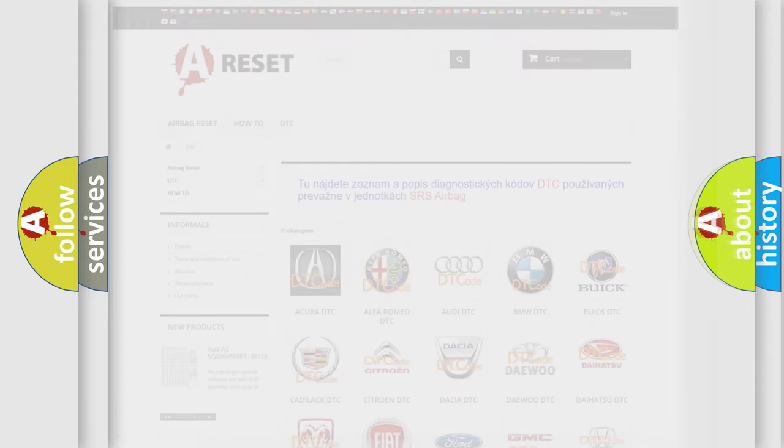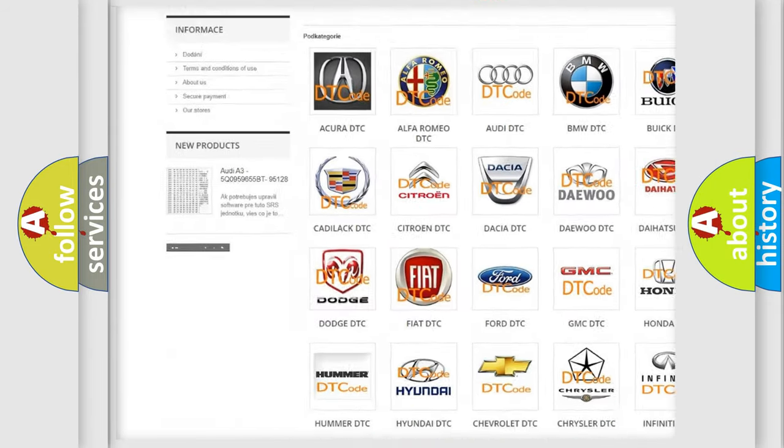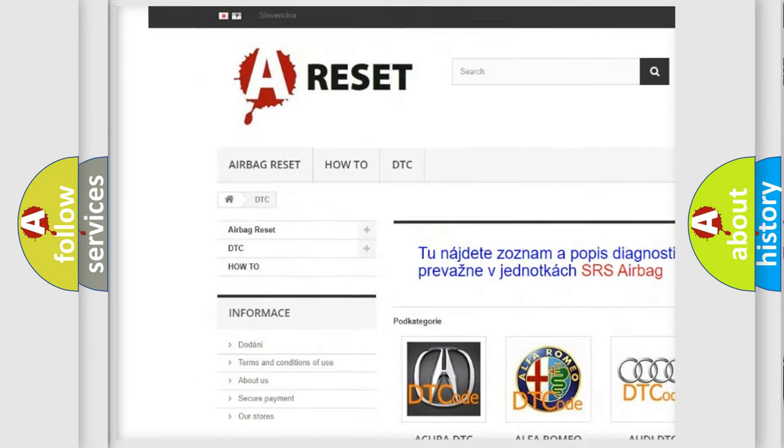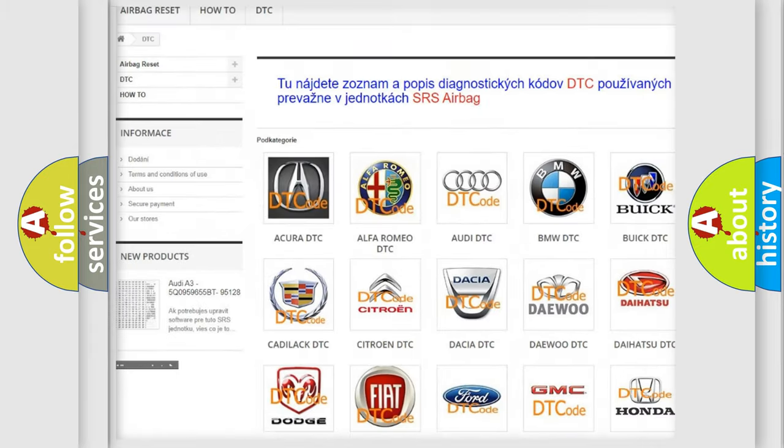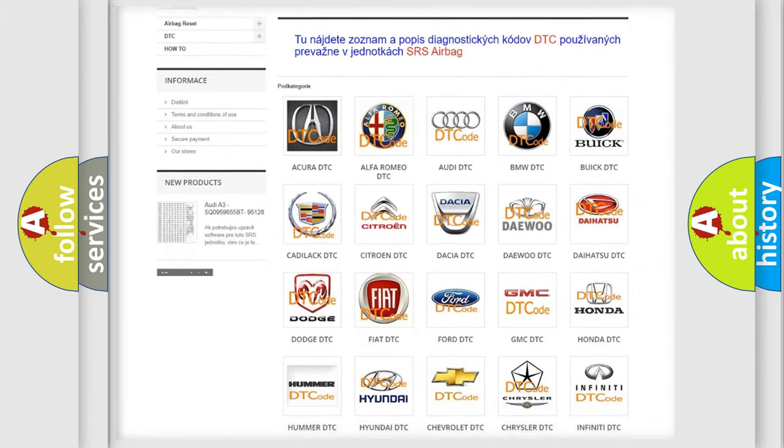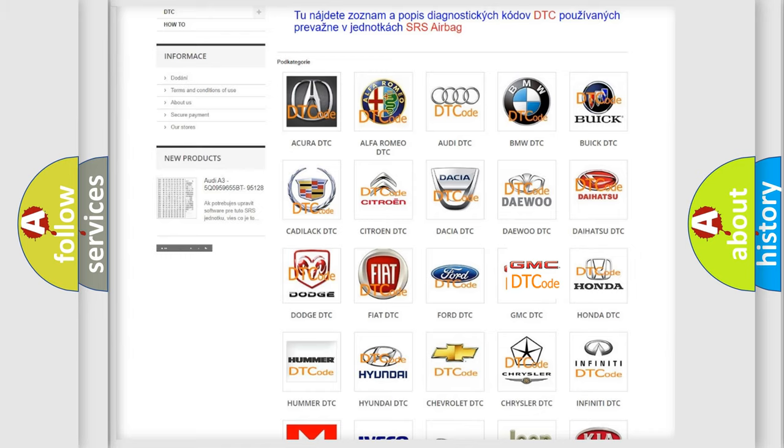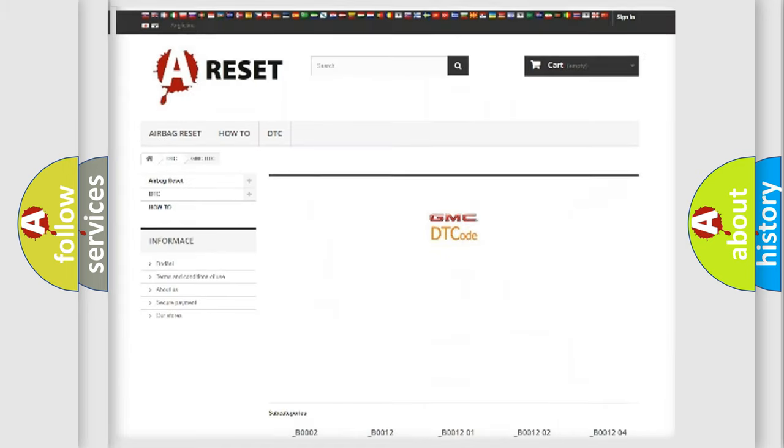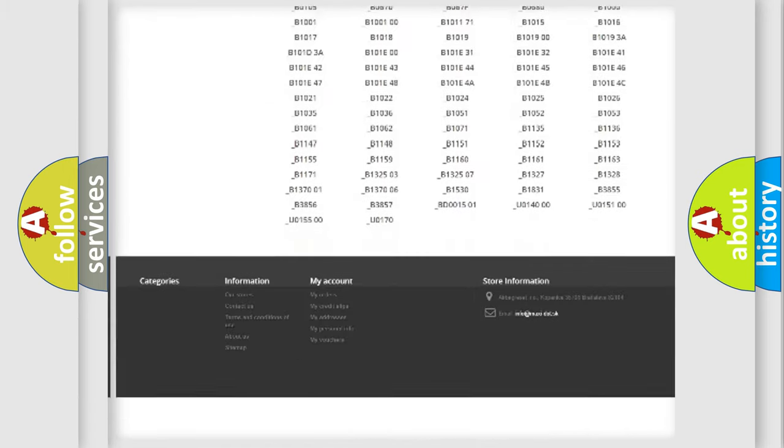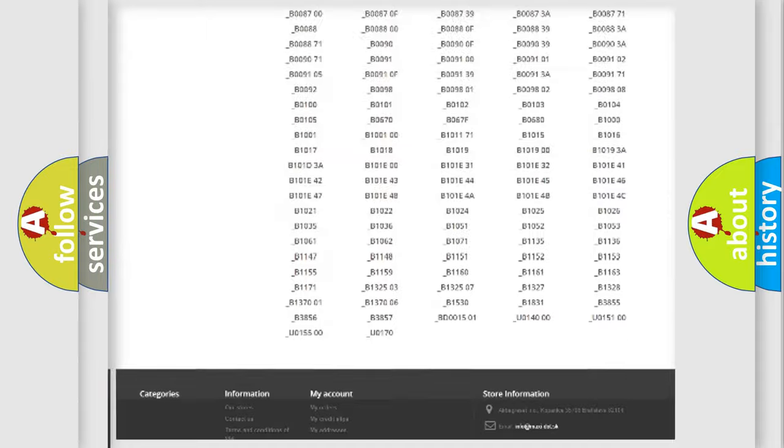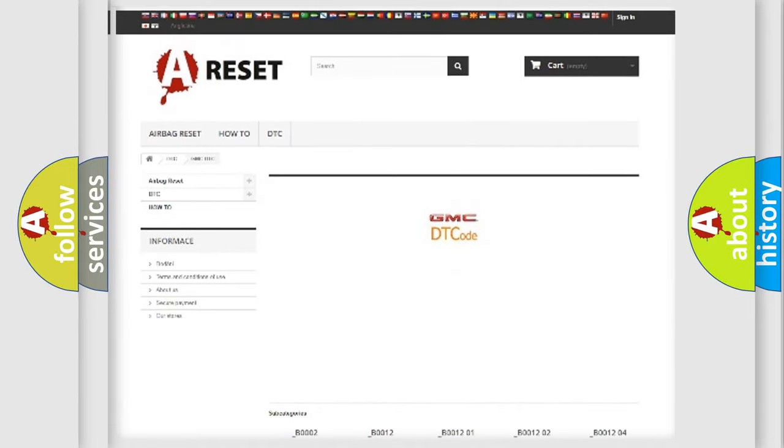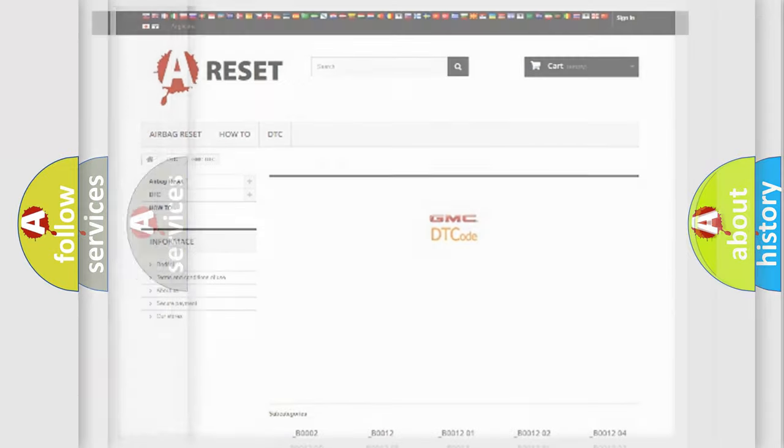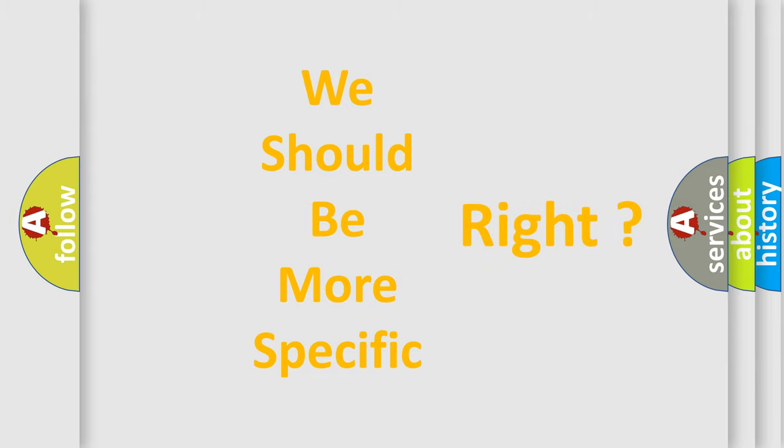Our website airbagreset.sk produces useful videos for you. You do not have to go through the OBD-II protocol anymore to know how to troubleshoot any car breakdown. You will find all the diagnostic codes that can be diagnosed in GMC vehicles, also many other useful things.